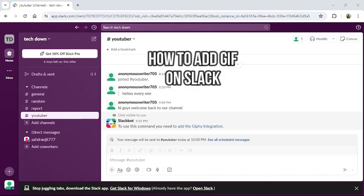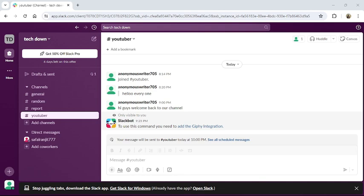Hello and welcome back to our channel Take Up. Today in this video I'm going to show you how to add GIF in Slack. To do so, follow some simple steps with me.